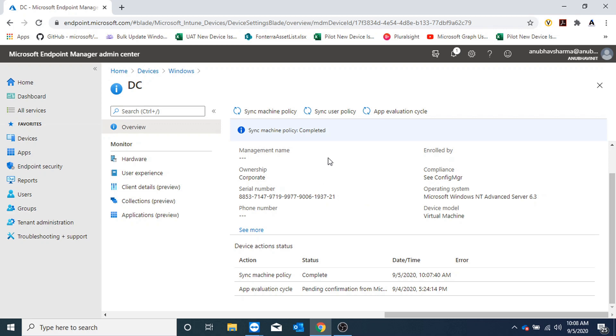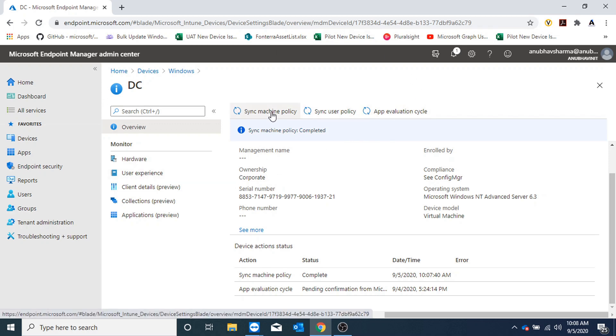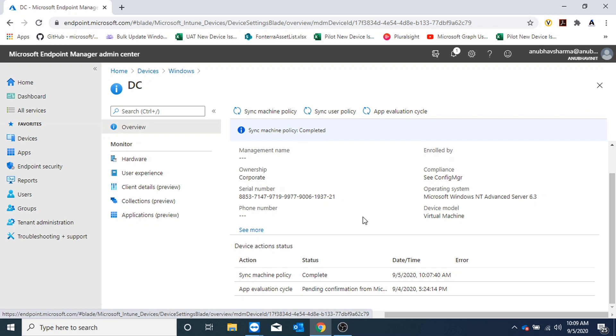So now once you have integrated your SCCM and Intune, your helpdesk could have only a single portal which is this Intune portal, and from here they could initiate the policies on those machines. They don't have to use SCCM and switch back between Intune, and it does not require co-management to be enabled. I hope you liked this video, please like and subscribe to my channel and I will see you in my next video. Bye bye.